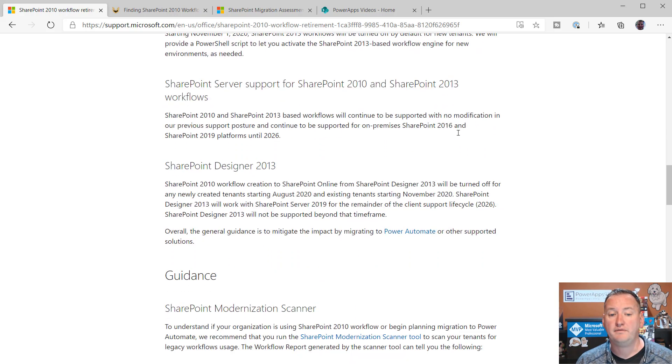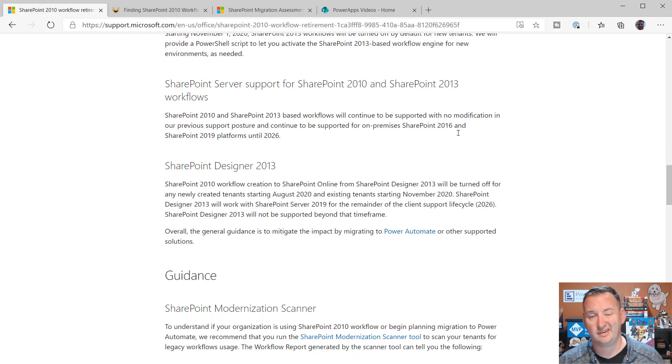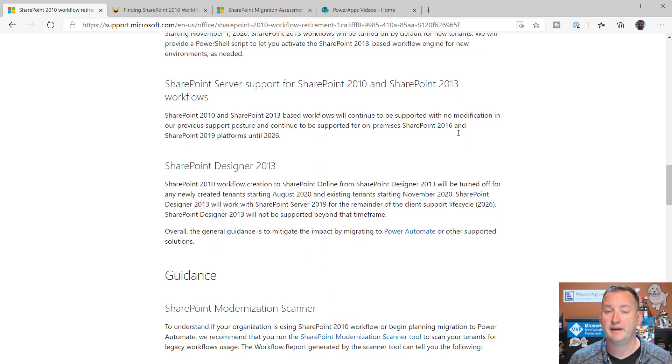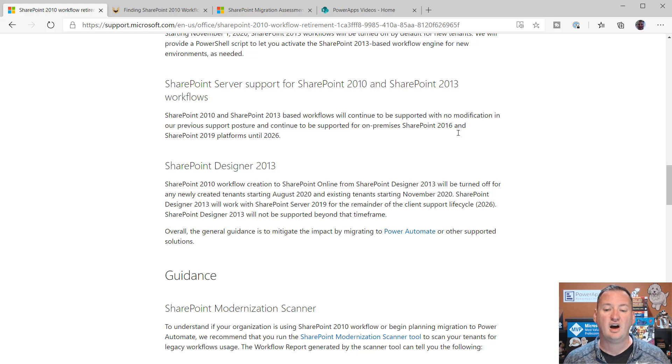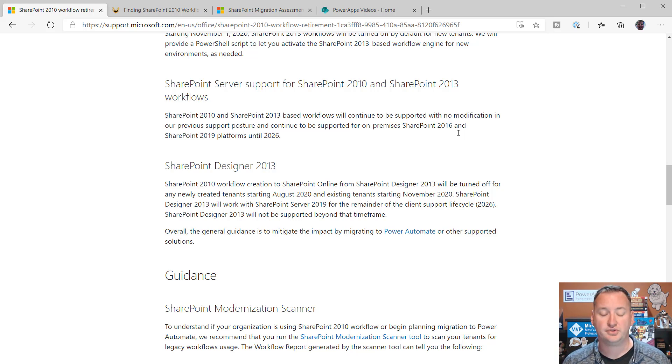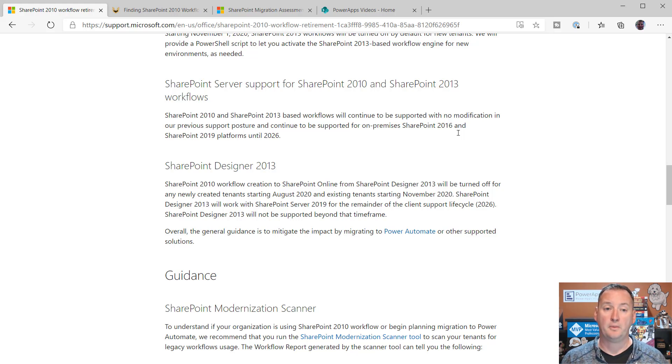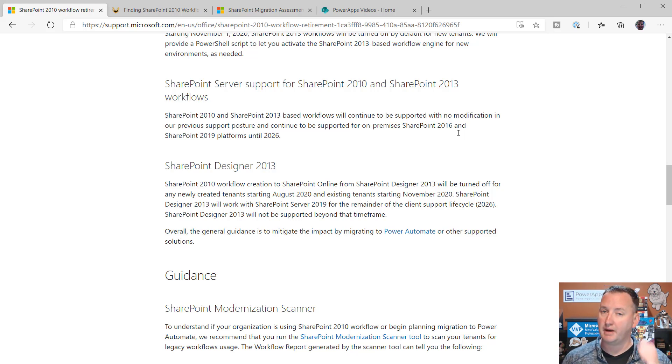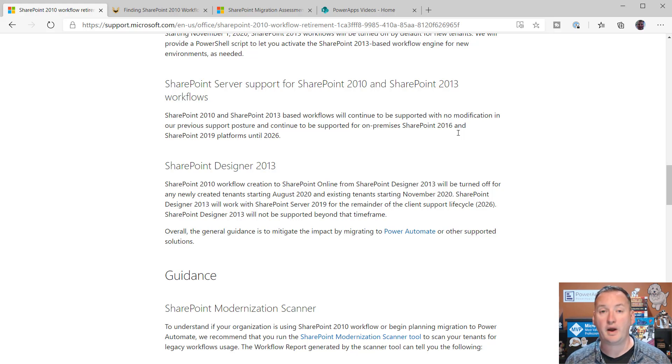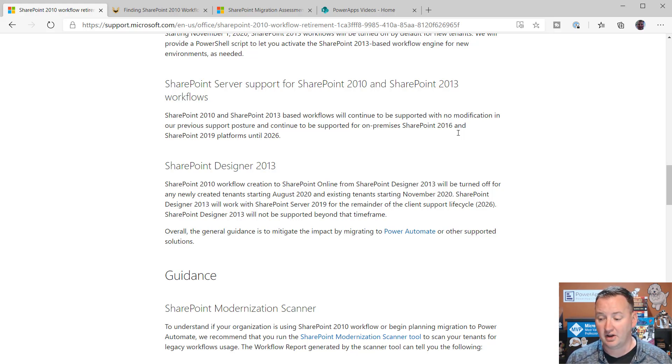If you're using the SharePoint 2013 workflow engine, God help you, good job to get in and work. But with that engine, what they're going to do is they're going to turn it off in new tenants starting November 1st, and then they're going to start working on phasing it out. So the 2010 is like a hard, it's dead. 2013, they're going to slowly roll or phase out.